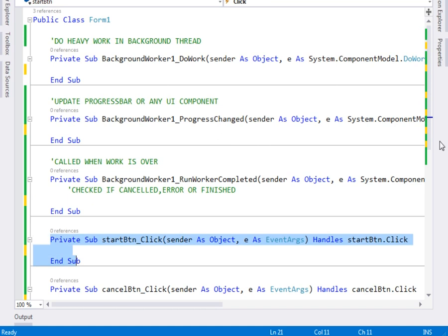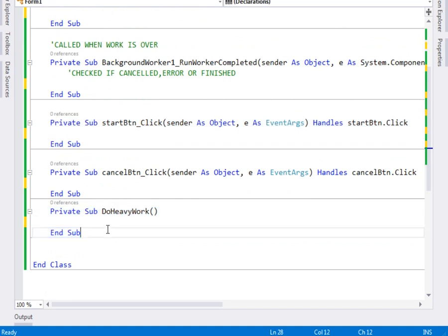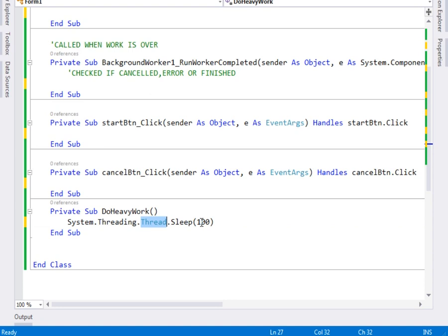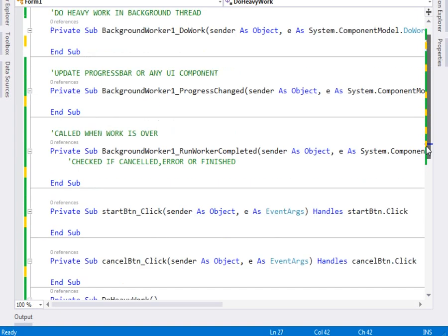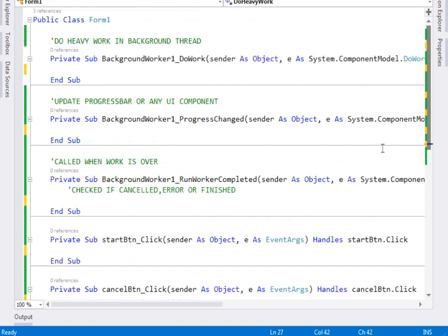Here is our button OnClick and then the cancel button. Here is our DoHeavyWork method — I've created a method called DoHeavyWork. It shall simulate doing the heavy work. What we shall do is use Thread.Sleep and then sleep it for 100 milliseconds. This shall represent the heavy operation.